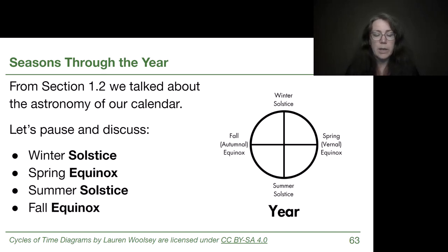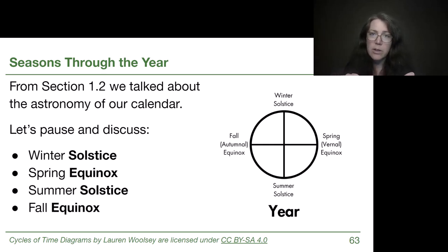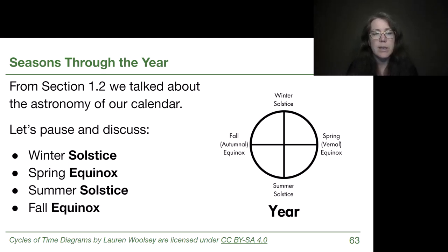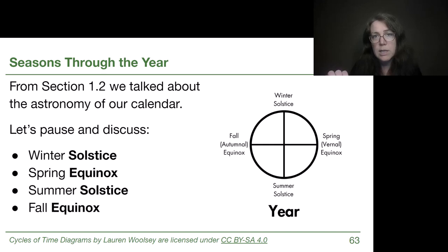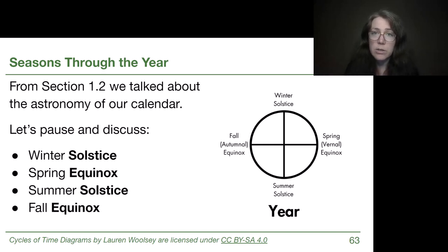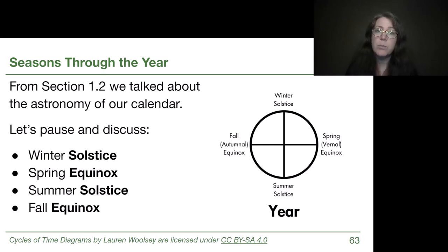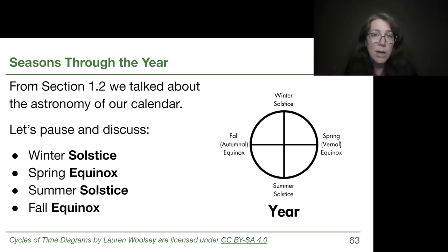We begin with the winter solstice — we can start our year journey there. The word 'solstice' comes from the Latin for 'standstill.' As we get towards the winter solstice and away from it, changes to where the sun is in altitude are very small. We get way down to the lowest point the sun is going to reach at the winter solstice and then it will start to make its way back up quite slowly. The winter solstice is the shortest day of the year, the shortest amount of daylight, the longest night, and the sun is at its lowest altitude.